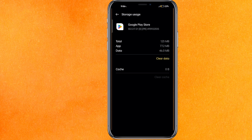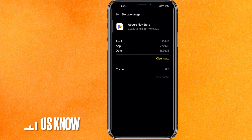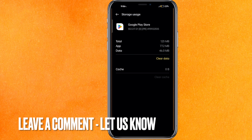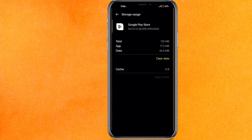That's it! This is the easiest way I know to fix the 'authentication is required' error in the Play Store. If you know another way, leave a comment below. Be sure to subscribe for more videos. Thanks for watching, goodbye!